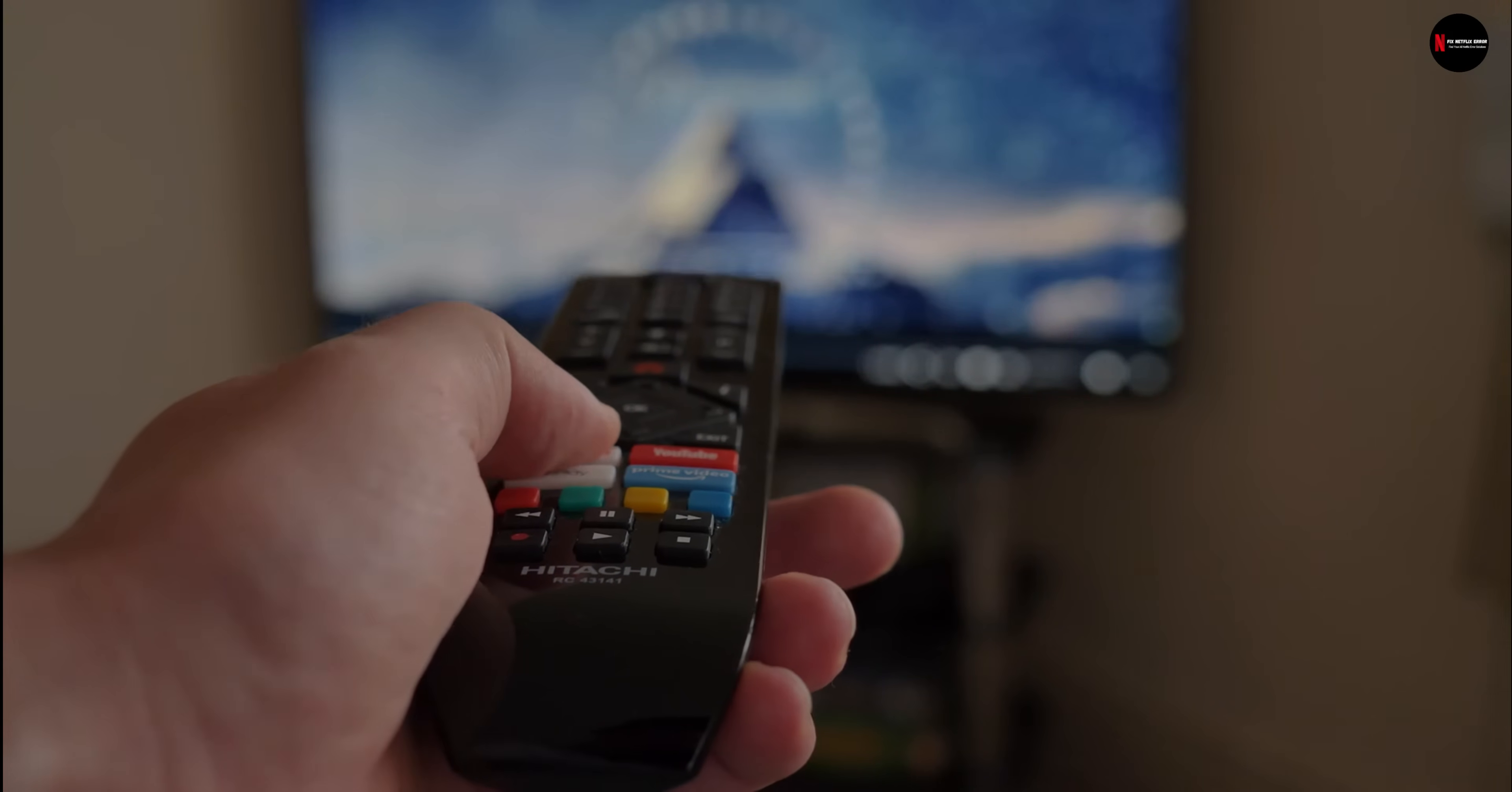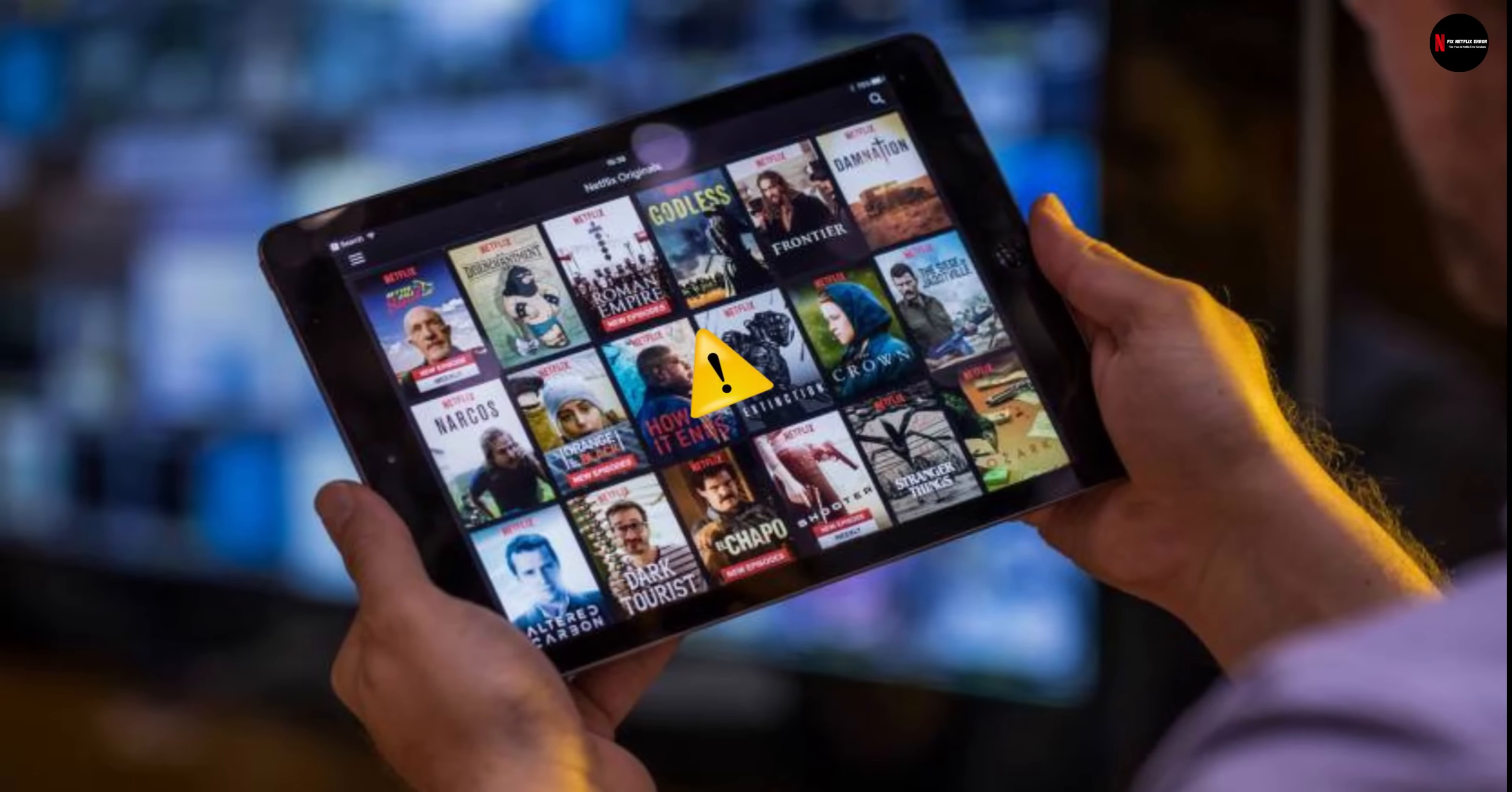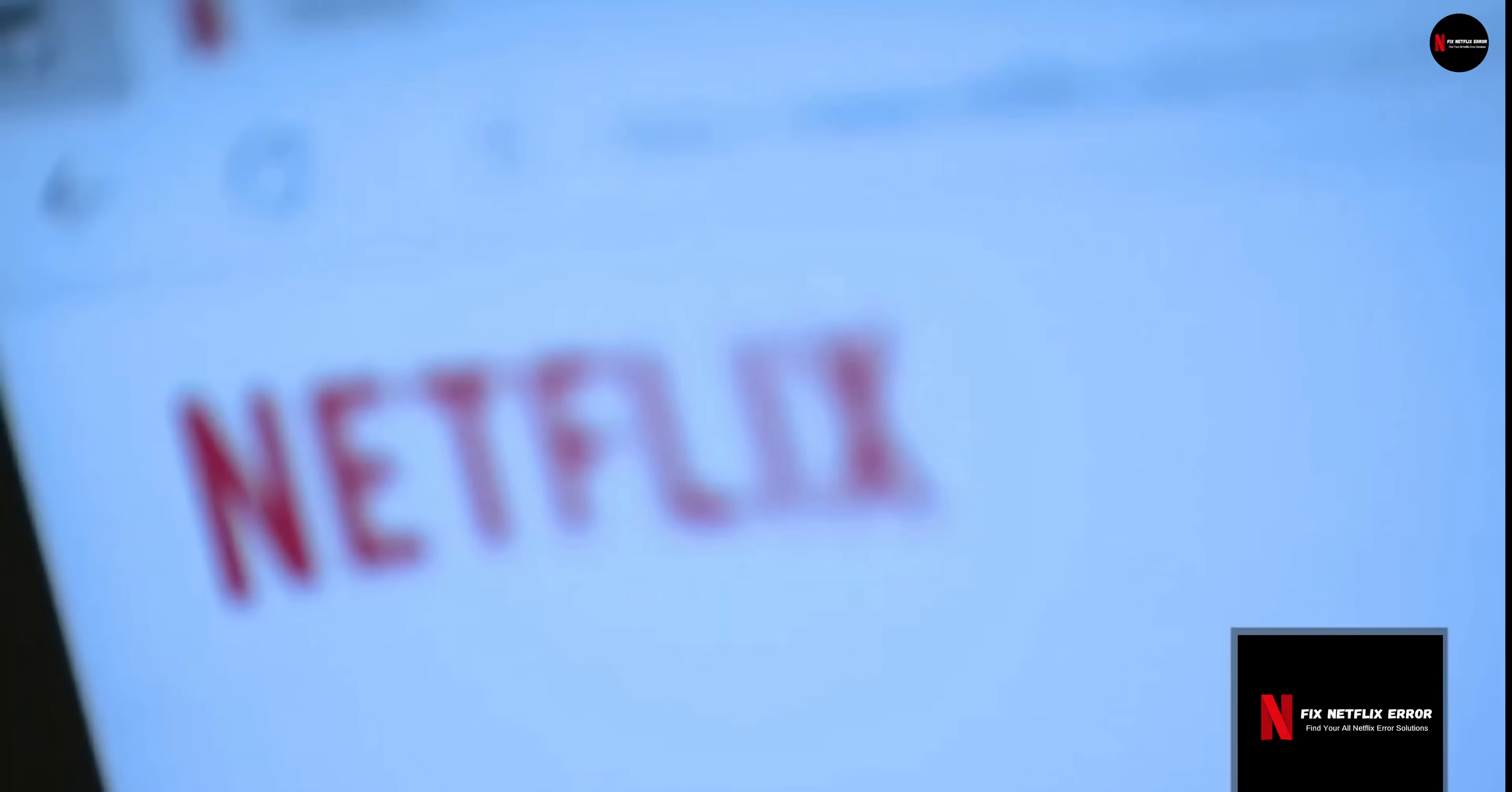If you have been getting the Netflix error code TVQRND100, you are not alone. Many users have reported the same error when they launched their Netflix apps. There are also variations to this Netflix error.